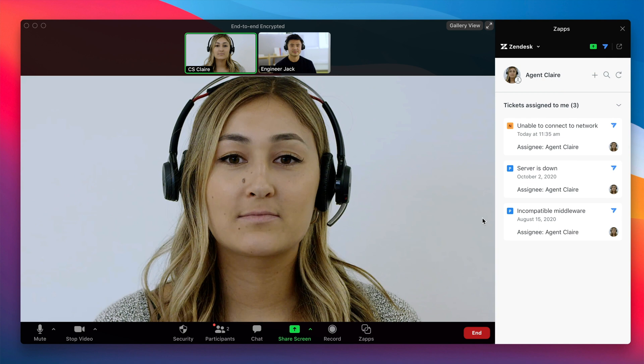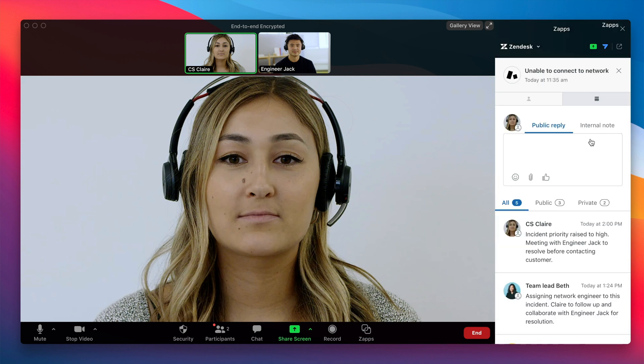Let's check in on this ticket a little bit later in the day. Here, our agent has brought in our engineer, Jack, and they've reviewed the ticket and the ticket history together. There's been a little progress throughout the day, but they still need to work to find the resolution for the customer.